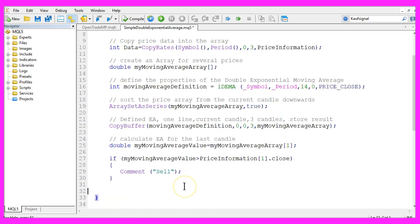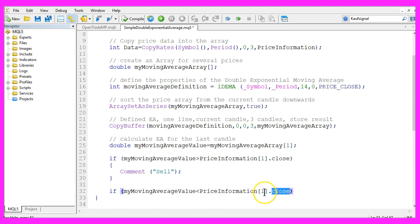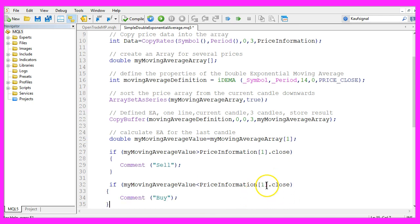In the other case if my moving average value is below the close price for candle one, that would be a buy signal. So let's create a chart output.